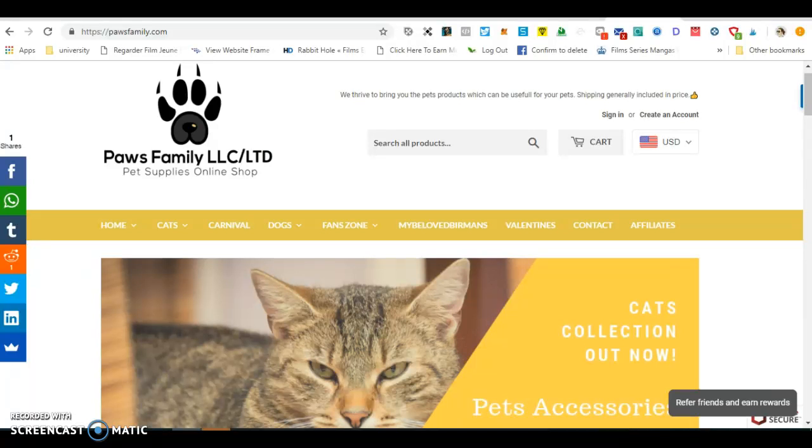And Paws Family LTD is as well a registered company in New Zealand as a limited company since June 2018.